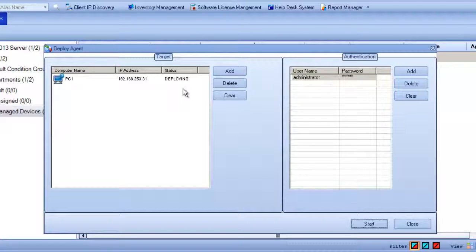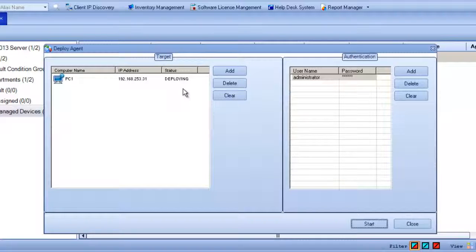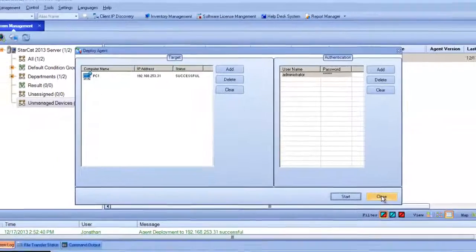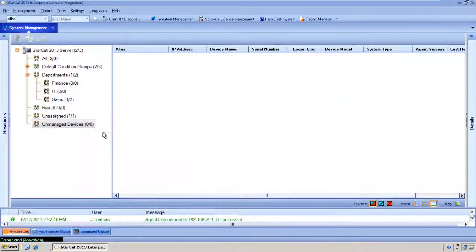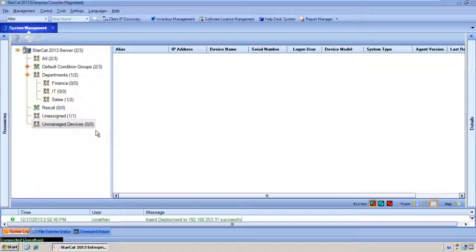The agent deployment will take about a minute or less and once it's deployed we'll get the feedback that it is ready. We've been notified that the deployment is successful so we'll go ahead and close this. At this stage there's no other devices in the unmanaged category because all the devices have agents.